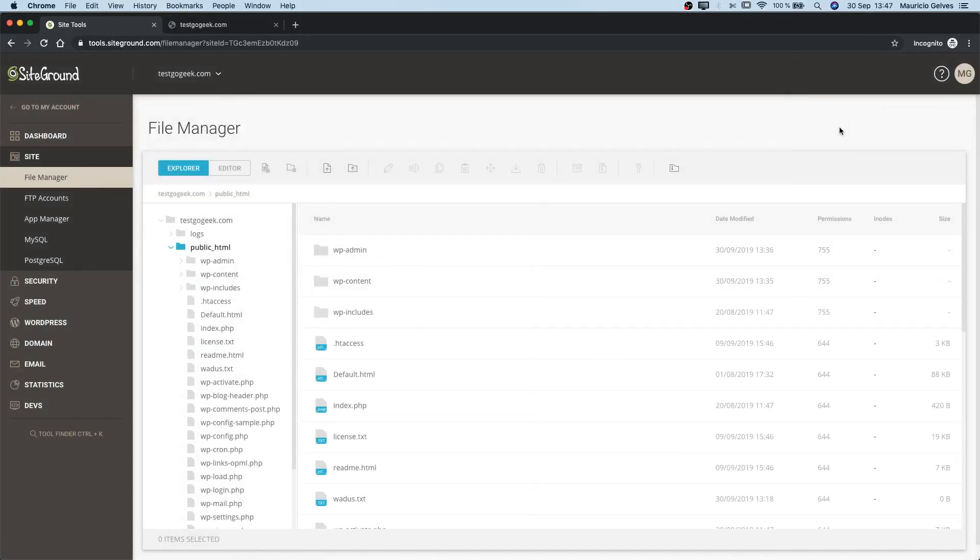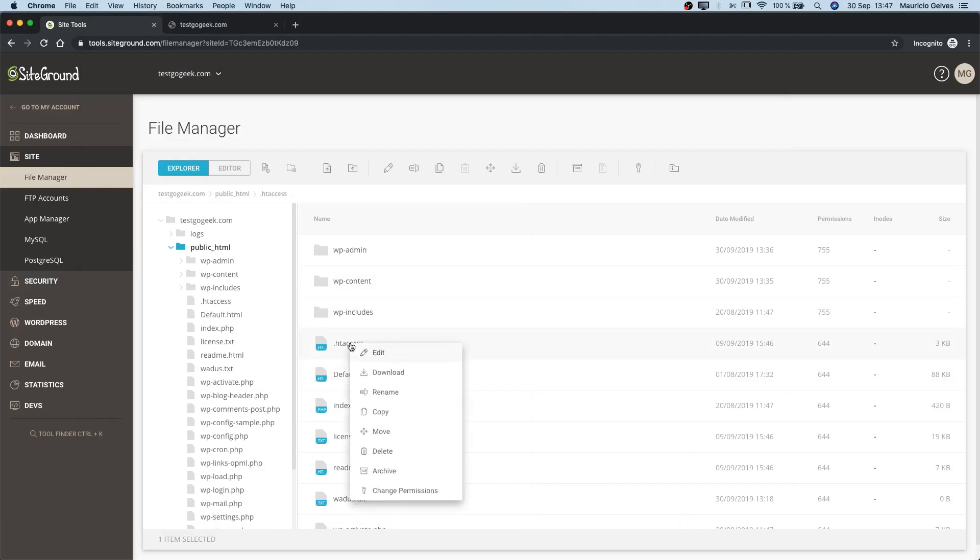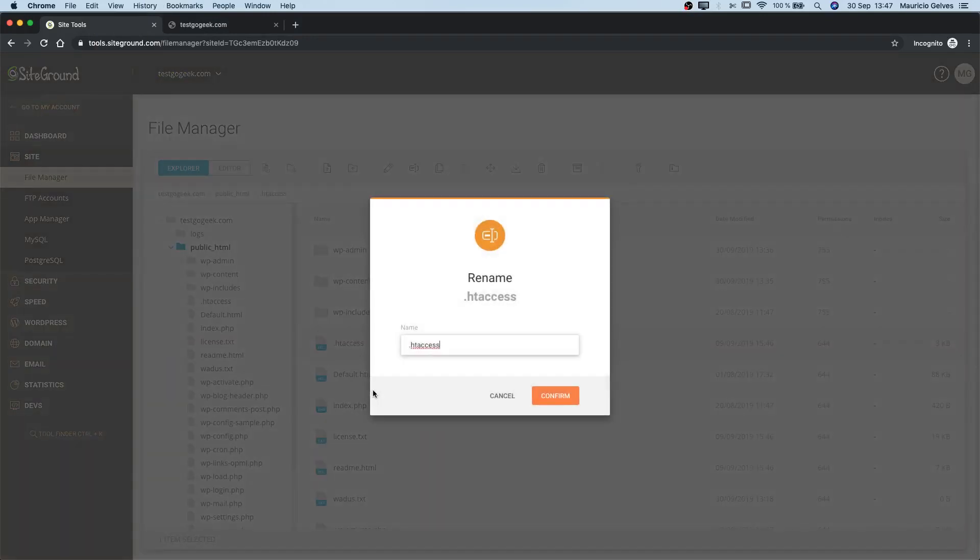And the last solution is to check for wrong rules in the .htaccess file. To do that, go to the root of your website in the file manager tool and right click in the .htaccess file. Then select rename. At the end, add the word old to keep a backup of this file.